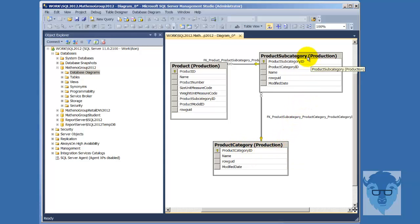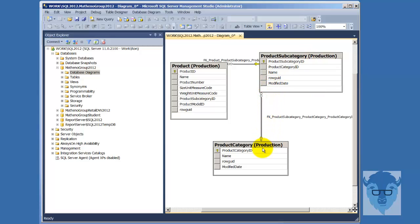And now I can see by this diagram that I created that I do have a primary key, foreign key relationship. So I'm going to be able to pass one value in and retrieve values off of the other.